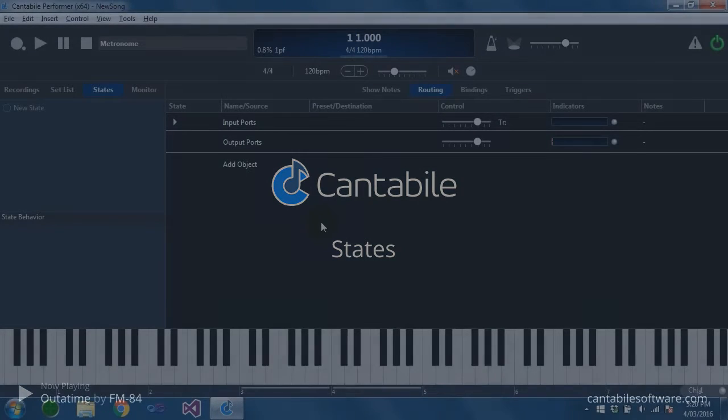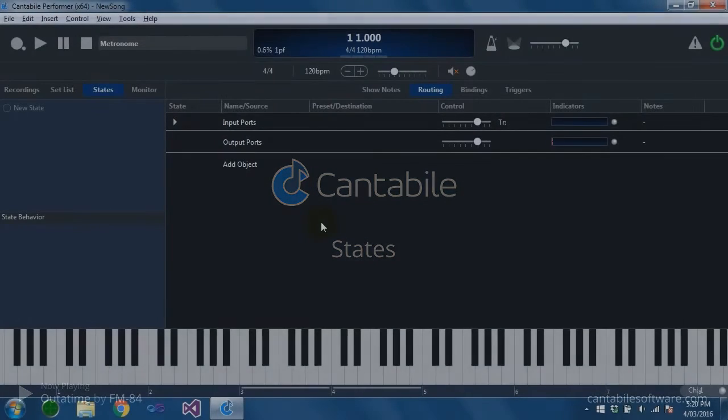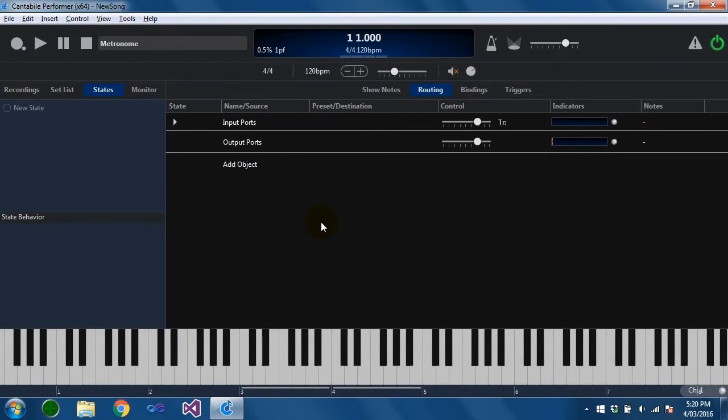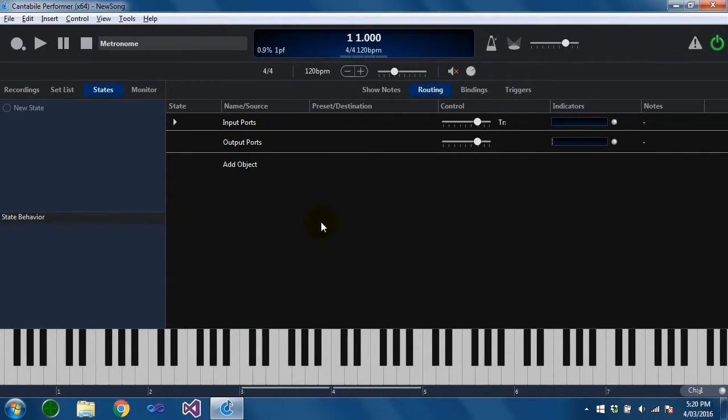Hello and welcome to this Cantabile walkthrough. Today we're going to be talking about states. States are used to capture the settings of a song or a rack as a named state that can be later reloaded. You can think of states as being very similar to the preset slots on a plugin.